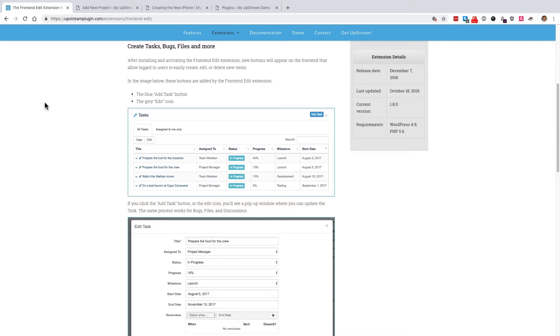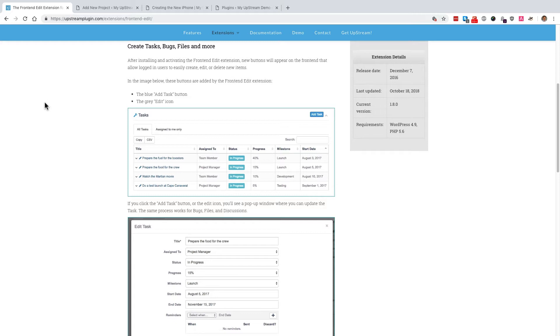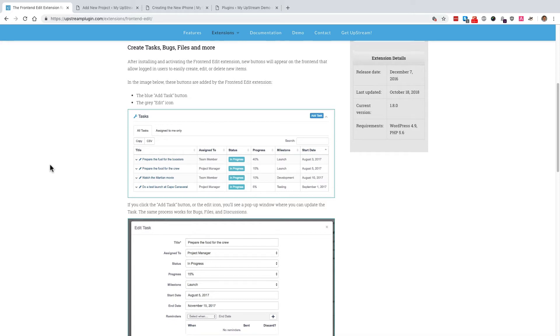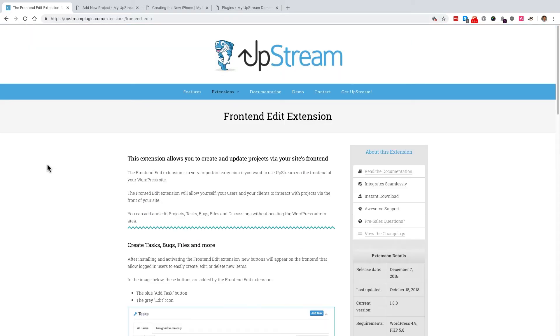If you do install the front-end edit extension, I think you'll find it to be a smooth and enjoyable experience. There's nothing that users can't do with the front-end edit extension that they can do in the admin. The front-end is perhaps even better than using the WordPress admin because thanks to the front-end edit extension, you can edit just about any part of the project.